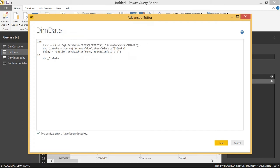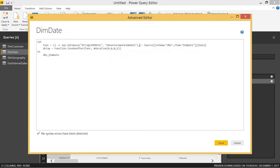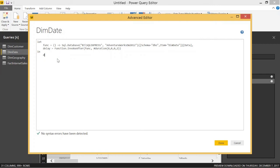We'll set func equal to Sql.Database — this is our connection to our database — and put it all on one line to make it a one-line function. Basically, we're putting the two steps we saw earlier into one: connecting to the SQL database and looking for the dimDate table. Then on the next line we put a comma, and we say 'delay' equals calling this function after waiting two seconds. Finally, we return 'delay'.